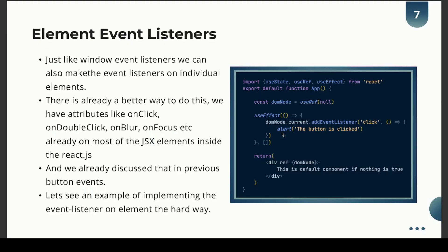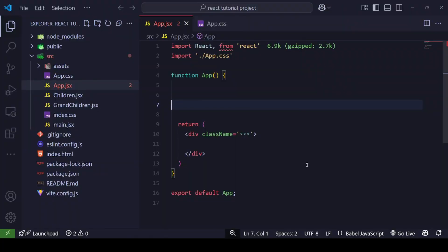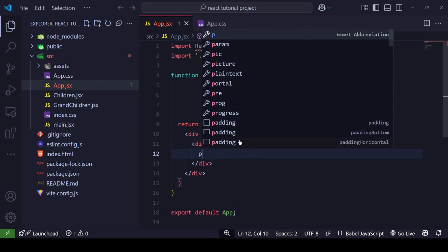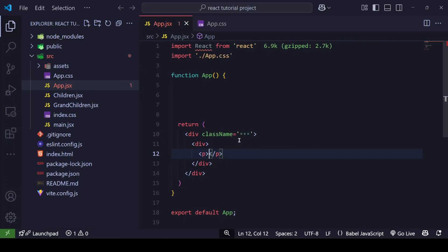We already discussed this in the previous button events tutorial. Now let's see a practical example of DOM manipulation and event listeners. Here is my empty app component, and inside the outer div I have already defined the className as container. Inside that, I'll add another div with a paragraph tag that says 'box'.